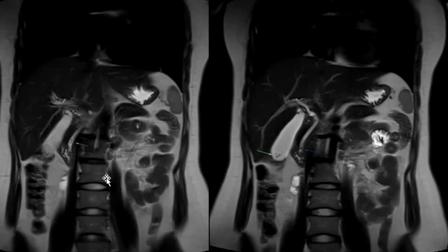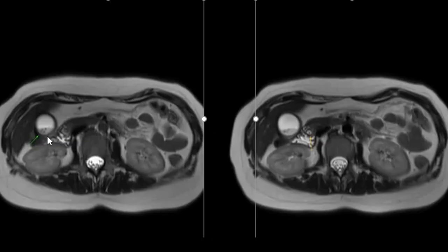Coronal T2-weighted images of the same patient showing cholelithiasis and choledocholithiasis. In addition, T2 axial images show a hypointense fluid level consistent with sludge.